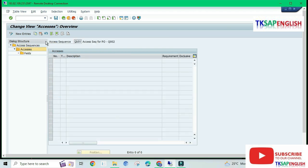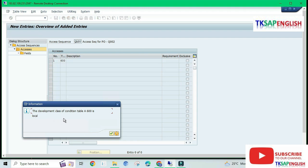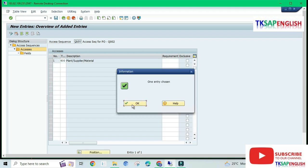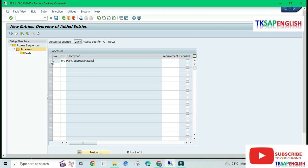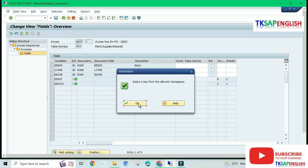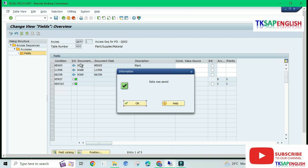Here we need to select New Entries. Enter the access number and then table number 600 which we created, then Enter. The development class of condition table A600 is local — click OK to continue. This is just a warning message — press Enter. Select the row and double-click on Fields. Enter through the warning messages. The fields Plant, Supplier, Material, Release Status, and Processing Status will be generated automatically. Now we can save the access sequence.